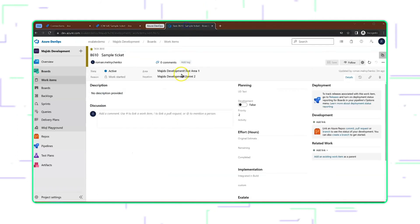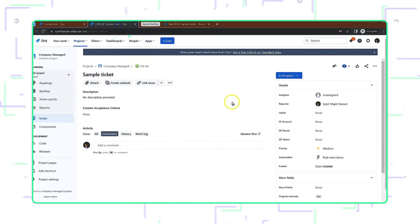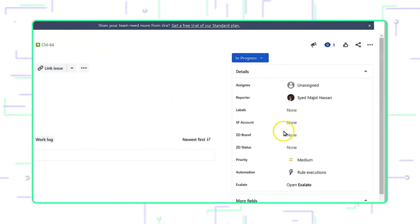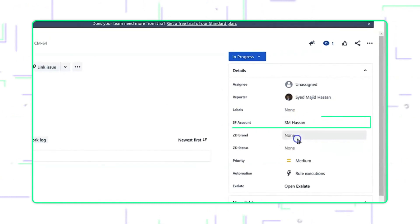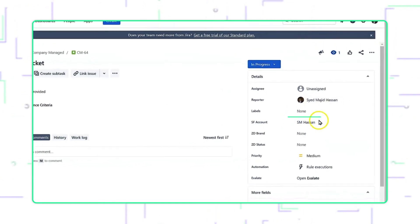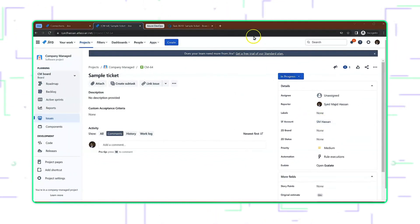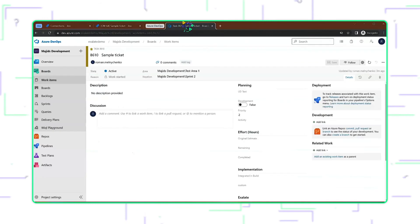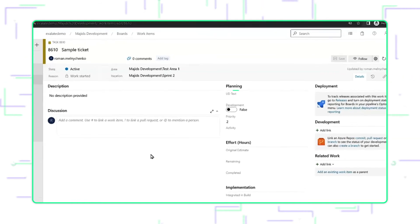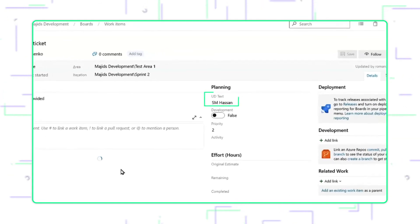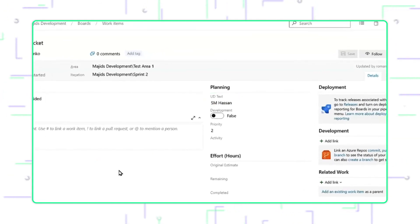On the Azure DevOps side, the UDText field is empty at the moment, so I'm going to change the SFAccount value and pick a value. This value should synchronize over to the UDText field on the Azure DevOps side. Let's wait a few seconds for the synchronization to take effect, and sure enough, the value will appear.